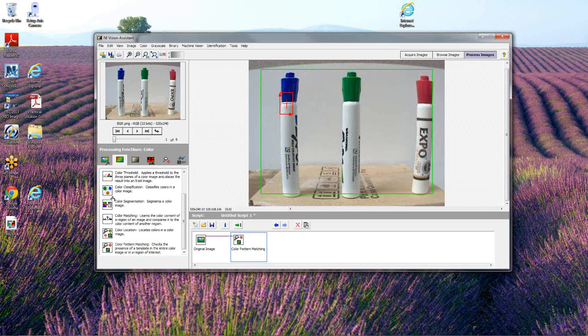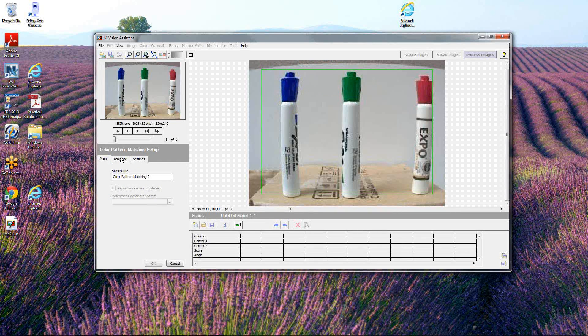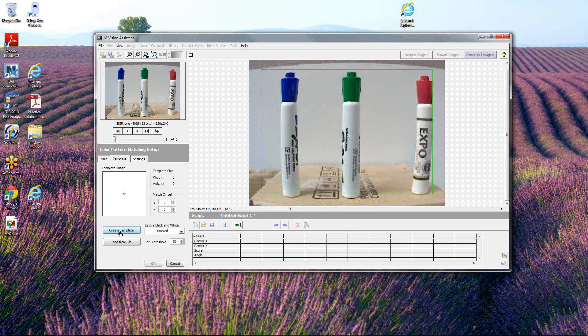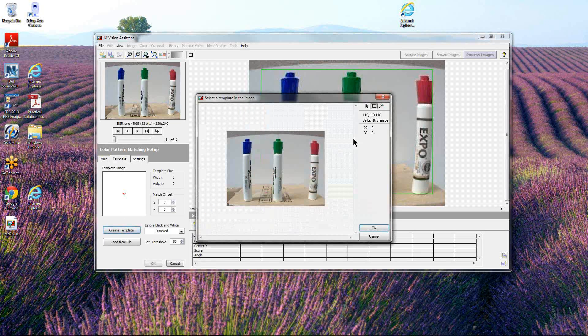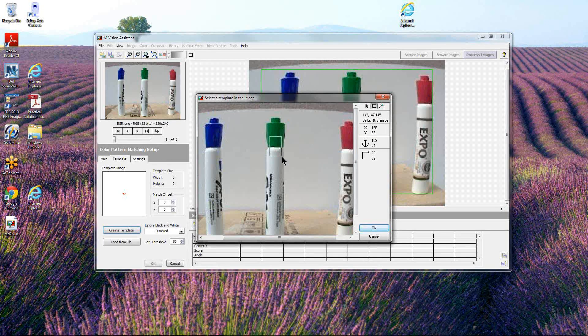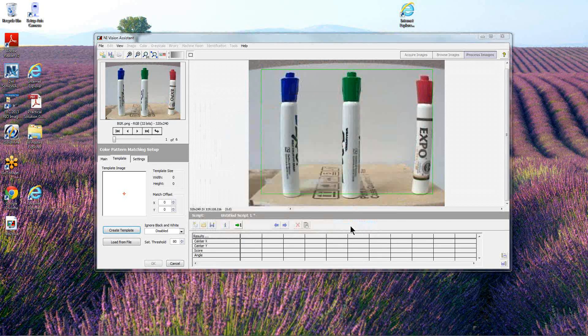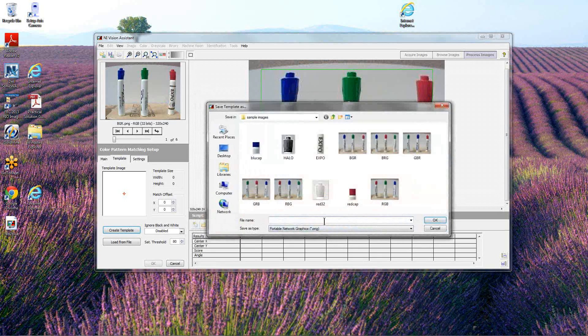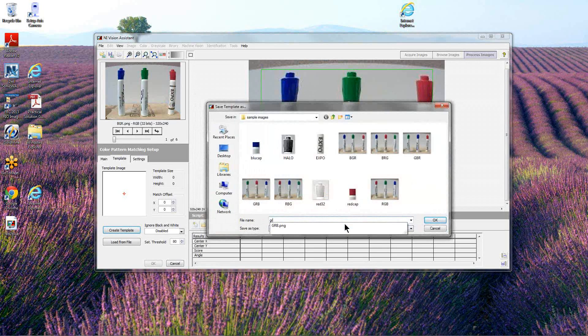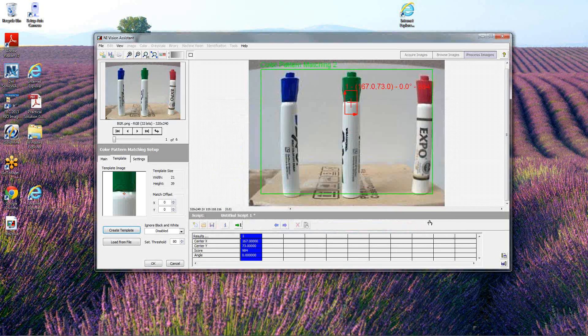We've been able to create a step that identifies color matching blue. We're going to do the same thing again, color matching pattern for green. We're going to create a template, and this time we're going to create the same kind of template from the green cap. We're going to label this green cap.